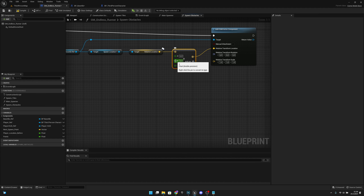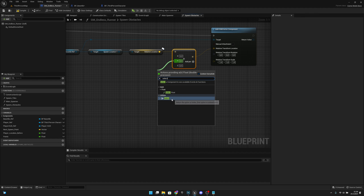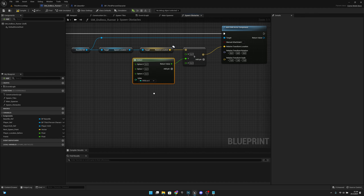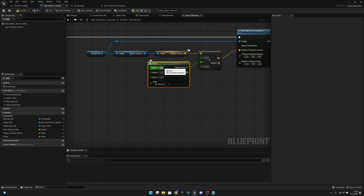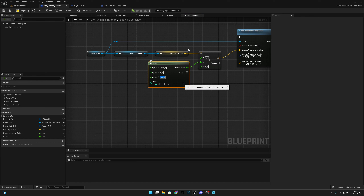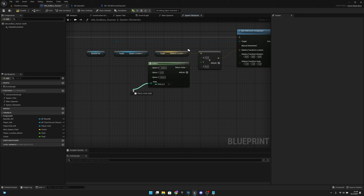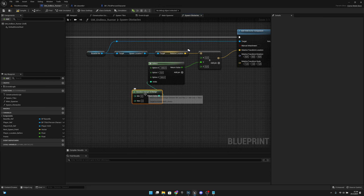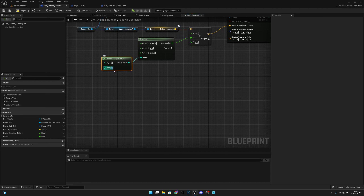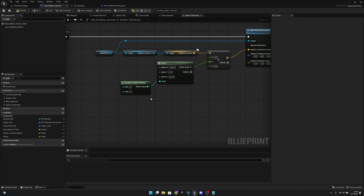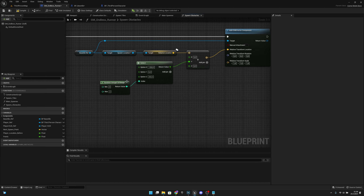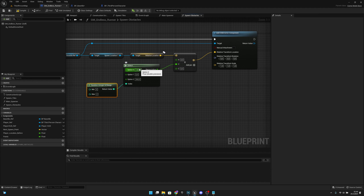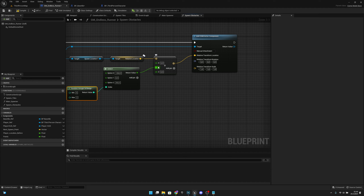Back here, for the Y value we want to add a 'select' node with an extra pin for three options: option 0 is -260, option 1 is 0, and option 2 is 260. For the index, we want a 'random integer in range' node with min 0 and max 2. This will pick a random integer between 0 and 2, and according to that value it will set the Y location of the spawn point. Let's compile and save.